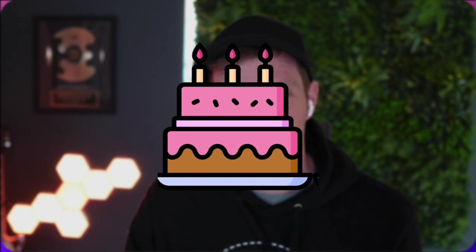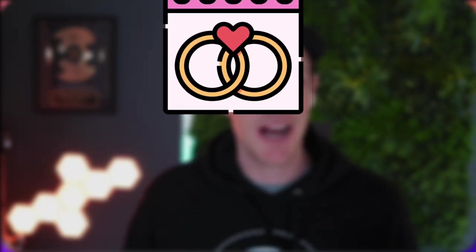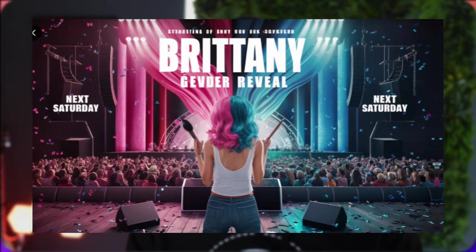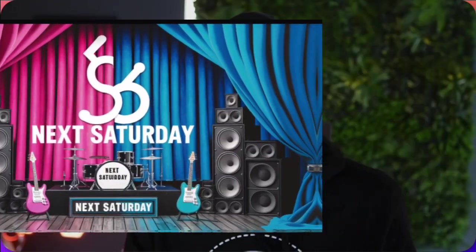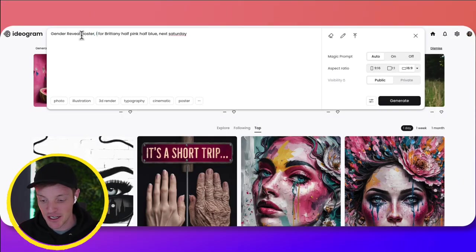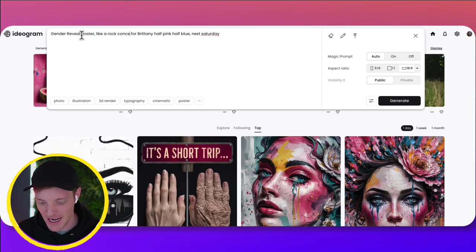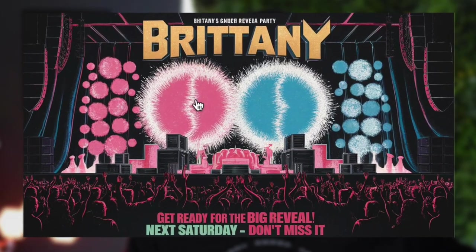So for your next event, whether it's a birthday, a gender reveal, a baby shower, an anniversary, try creating a hype poster for it. Something that looks like a rock concert or a crazy event and use that to send out in the invitations. So I'm going to make a gender reveal poster for my friend Brittany, and she could use this to send out and invite people to her party.